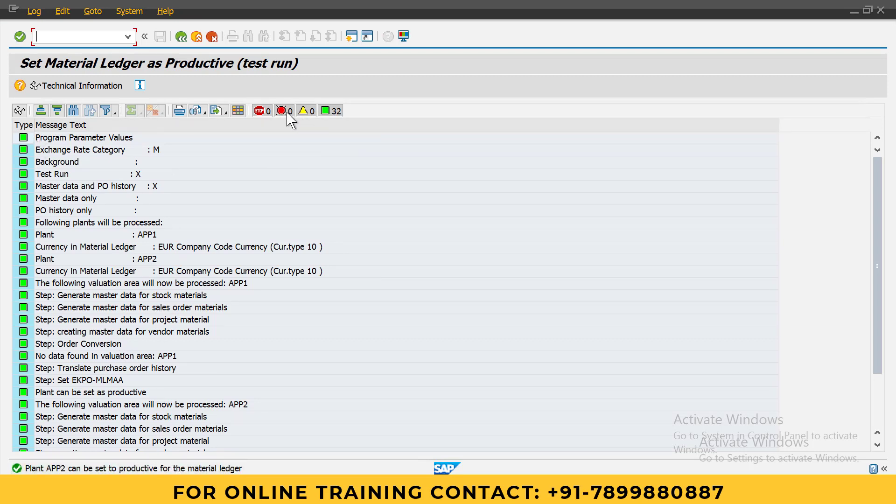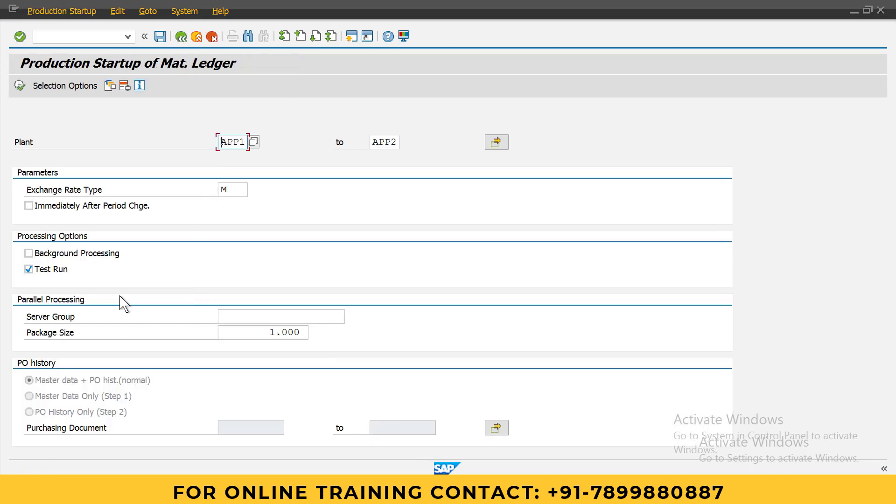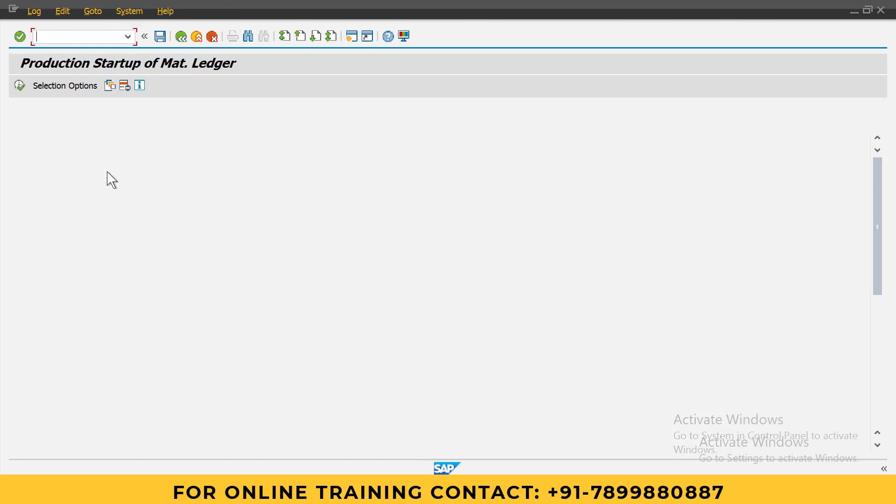Now I will go back and execute it. Click on this execute button. See, material ledger can be reconciled with FI in valuation area.